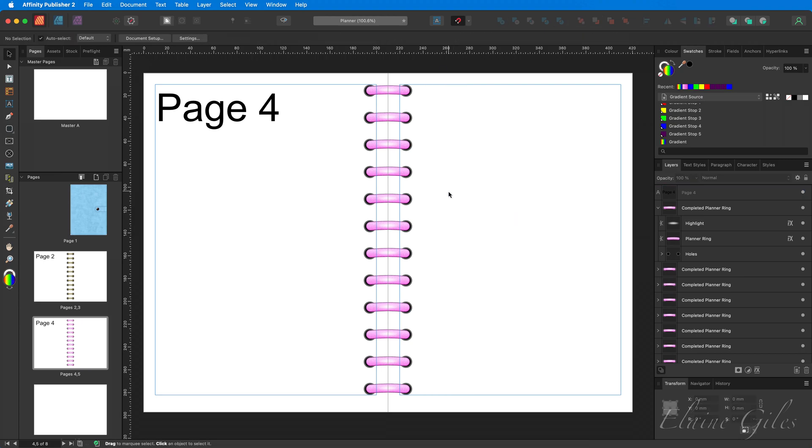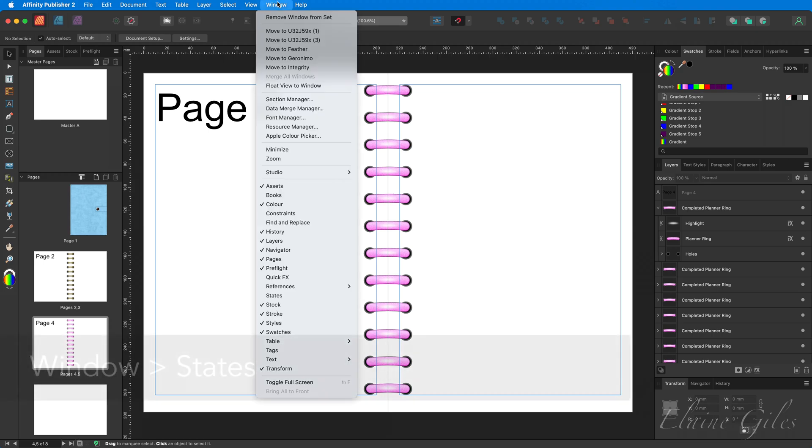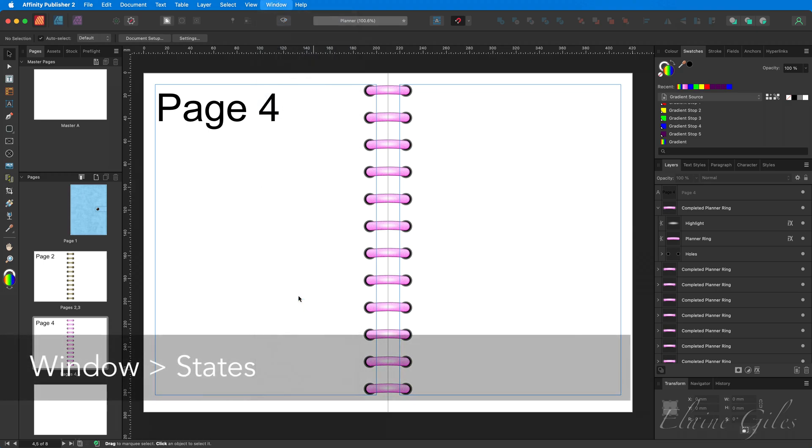The next step is to be able to select the planner rings. Now, if you've seen the previous video, you'll know the easiest way to do that. There is an option in Affinity Publisher. It is window states.